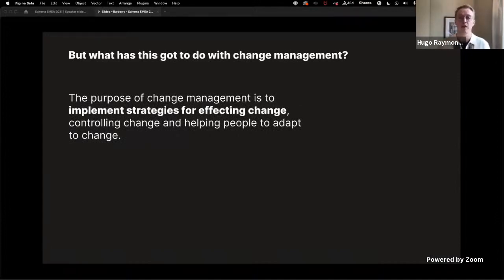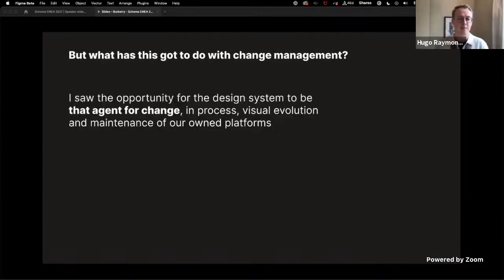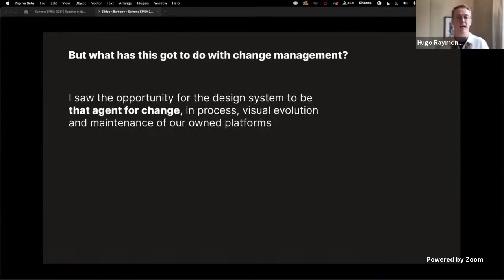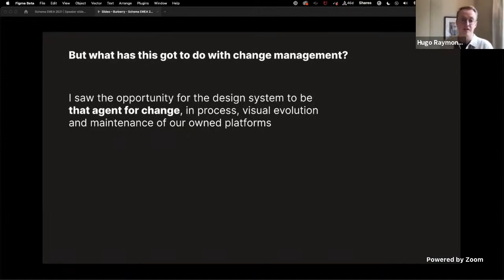In my view, one of the core tenets of a design system is to maintain a degree of visual consistency and coherency of the brand. This means that each element should look and feel part of a greater whole. I believe that the design system could be that agent for change in process, visual evolution, and maintenance of our platforms.